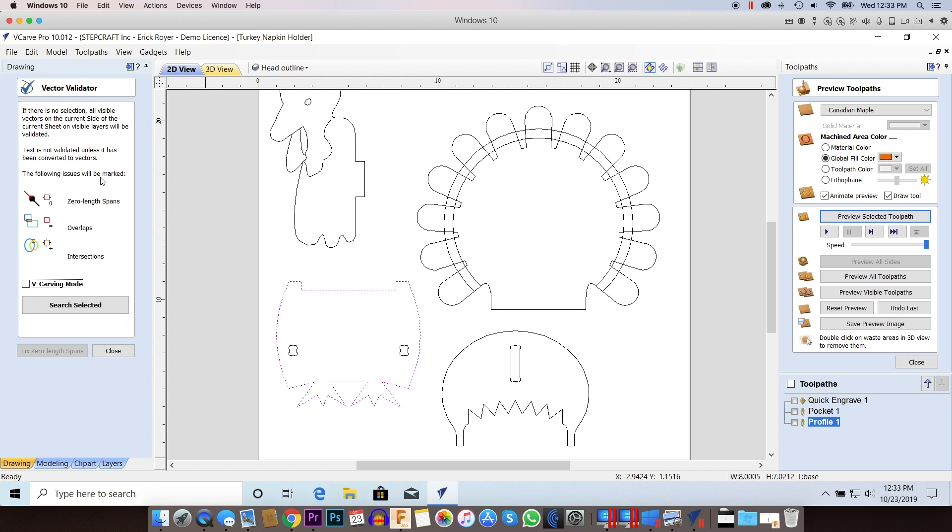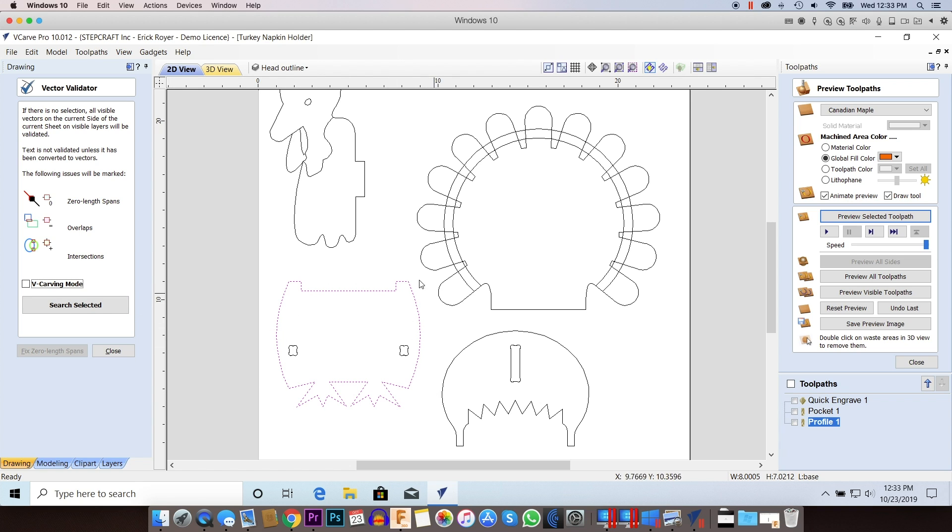It's going to look for the following issues: zero length spans, overlaps, and intersections. All we need to do is make sure that we have the vector highlighted that we want to inspect, and now we'll click Search Selected.